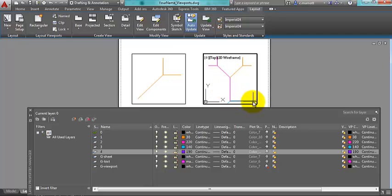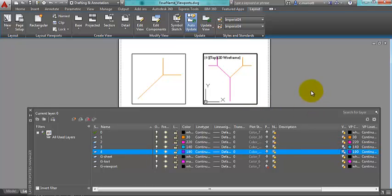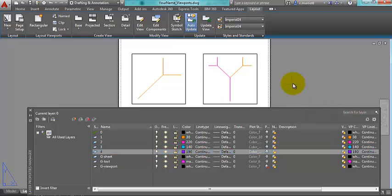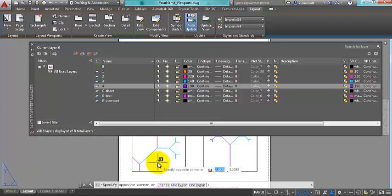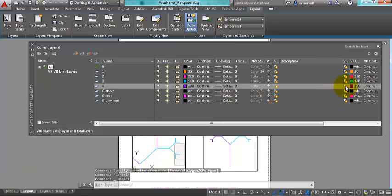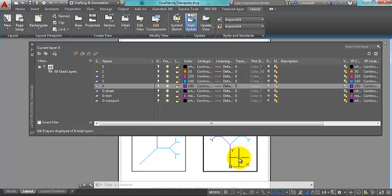For this second viewport, I want to leave layers 1 and 2 on but turn off layers 3 and 4. So I'm going to turn off 3 and 4. Likewise, in the bottom viewports you'll repeat the same process. I'll double click into that viewport and turn off layer number 4. And in the last viewport, all layers will be on.